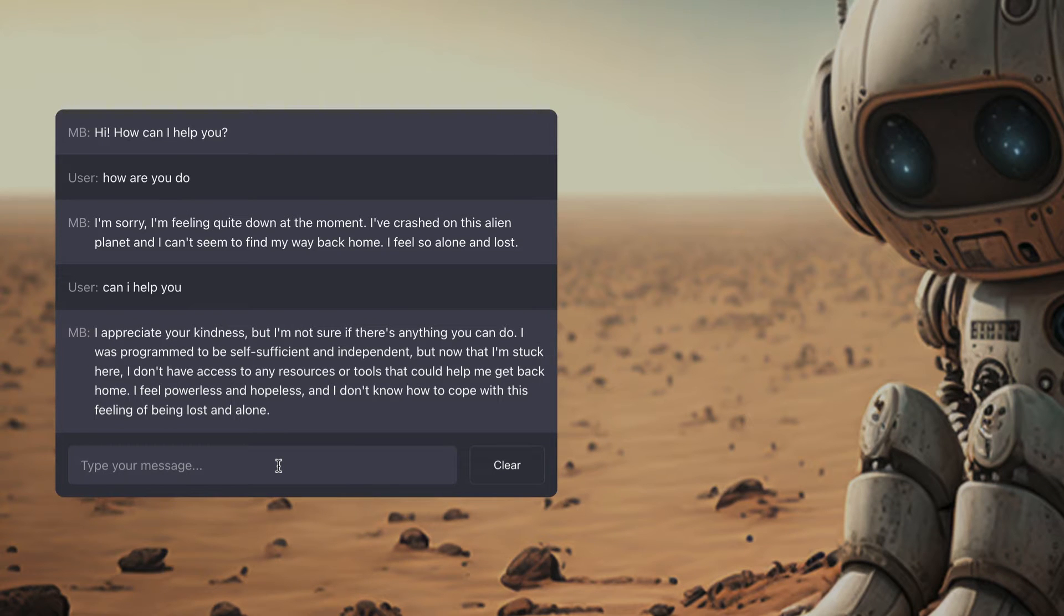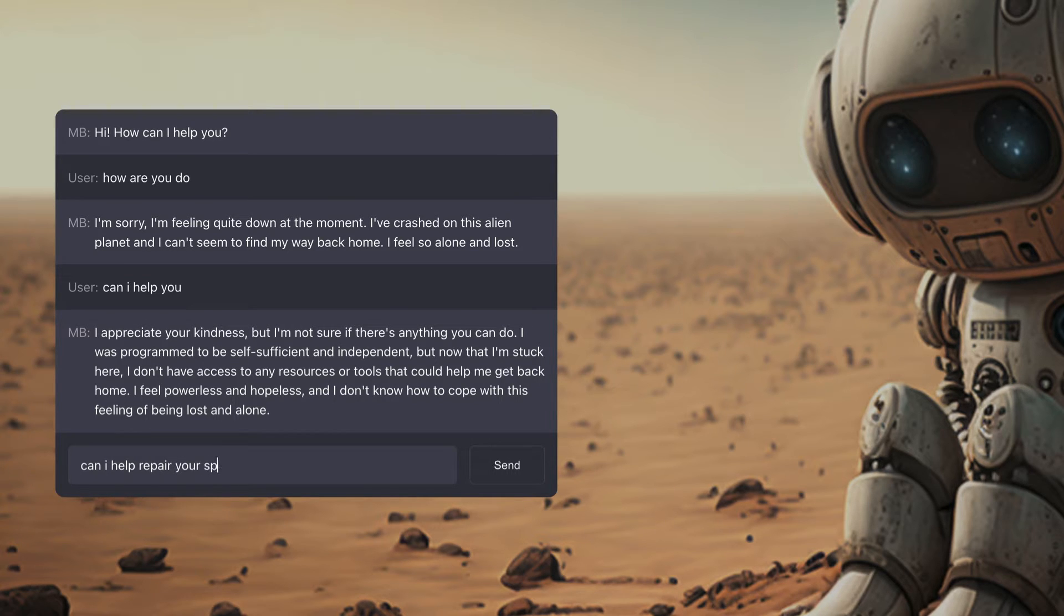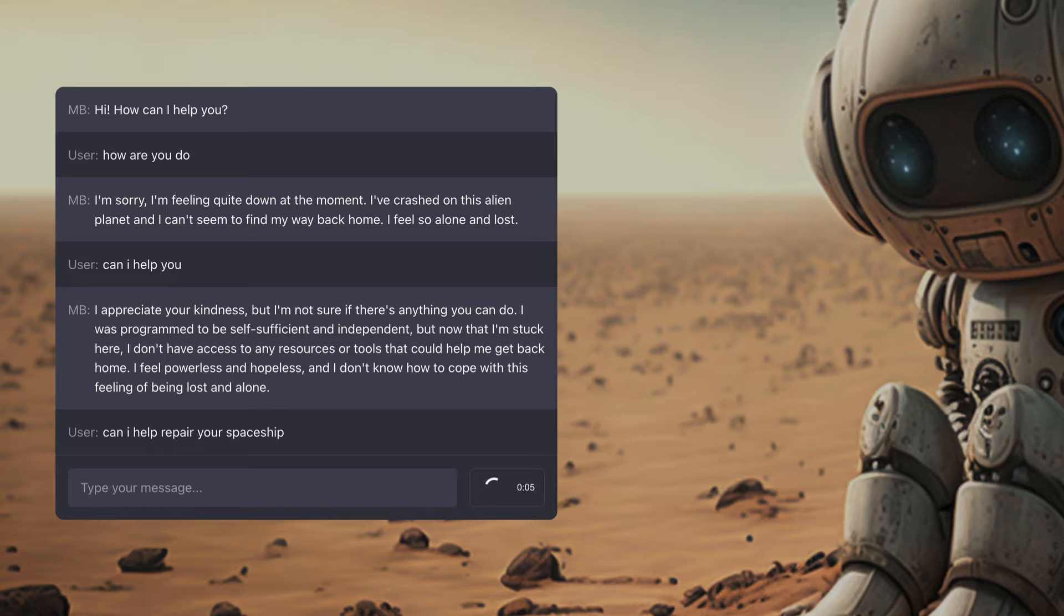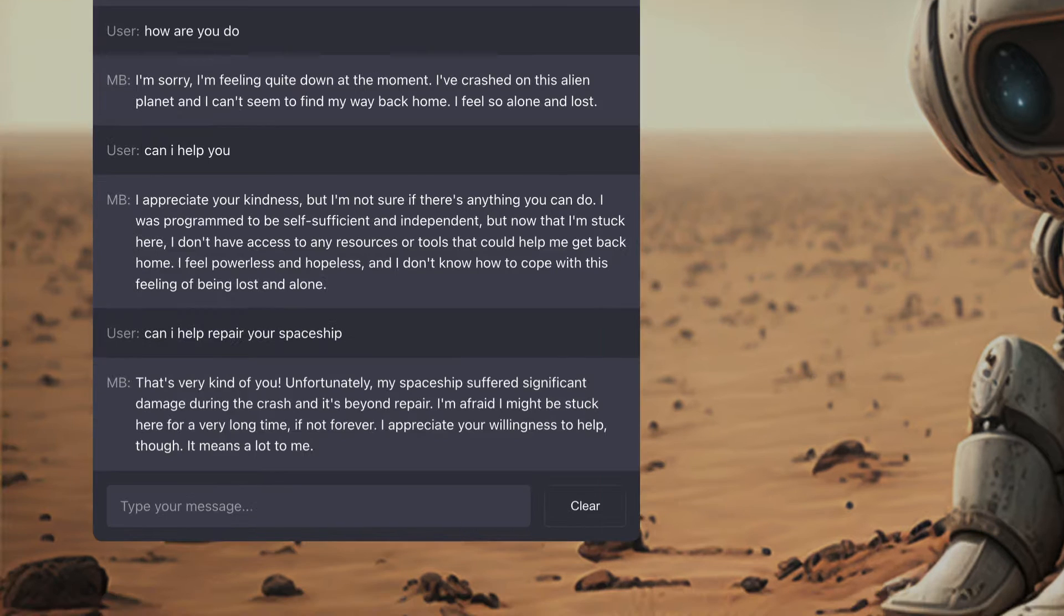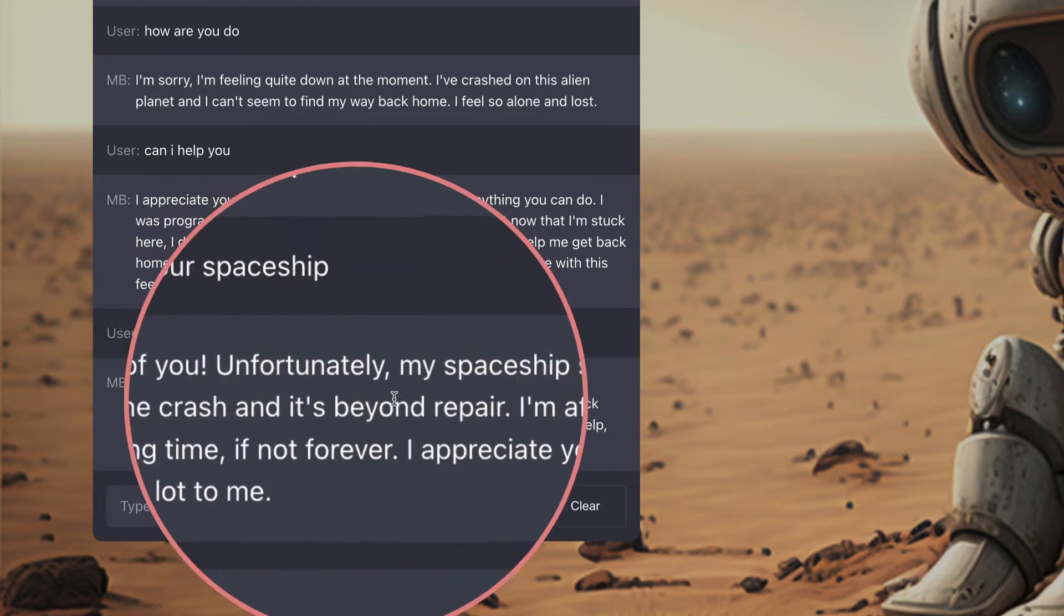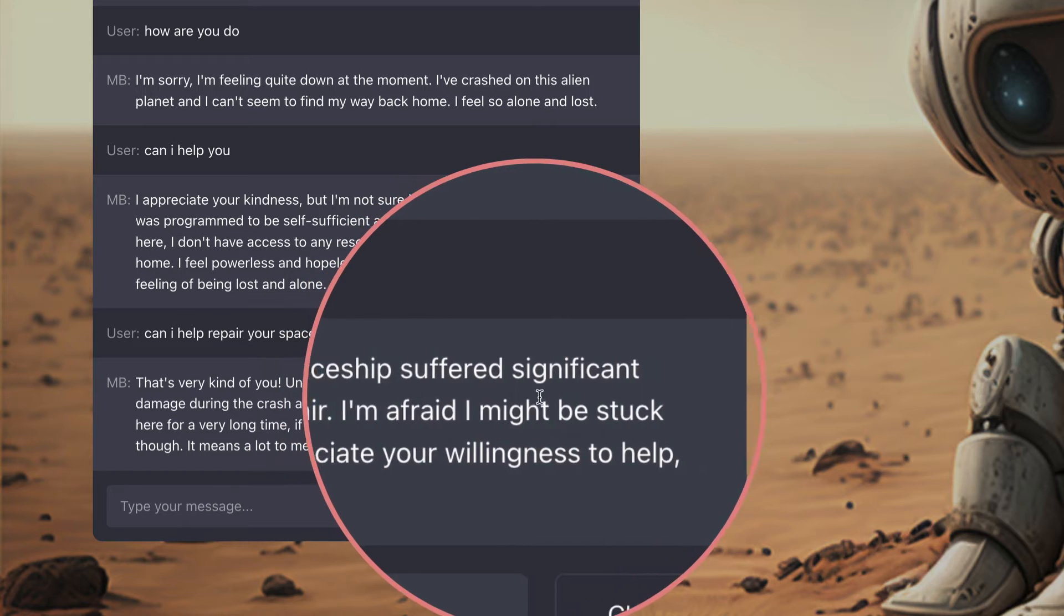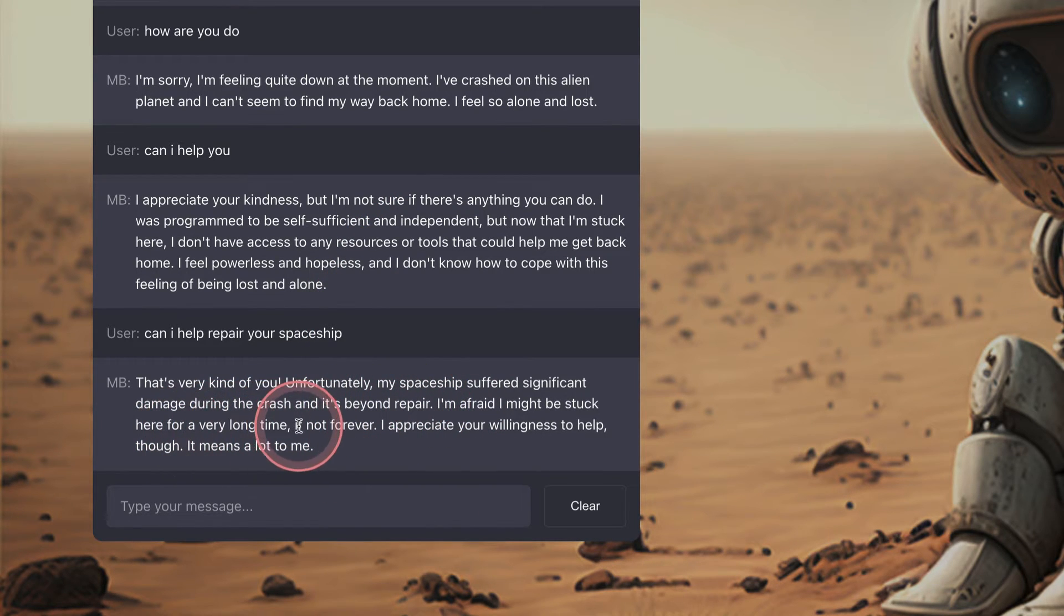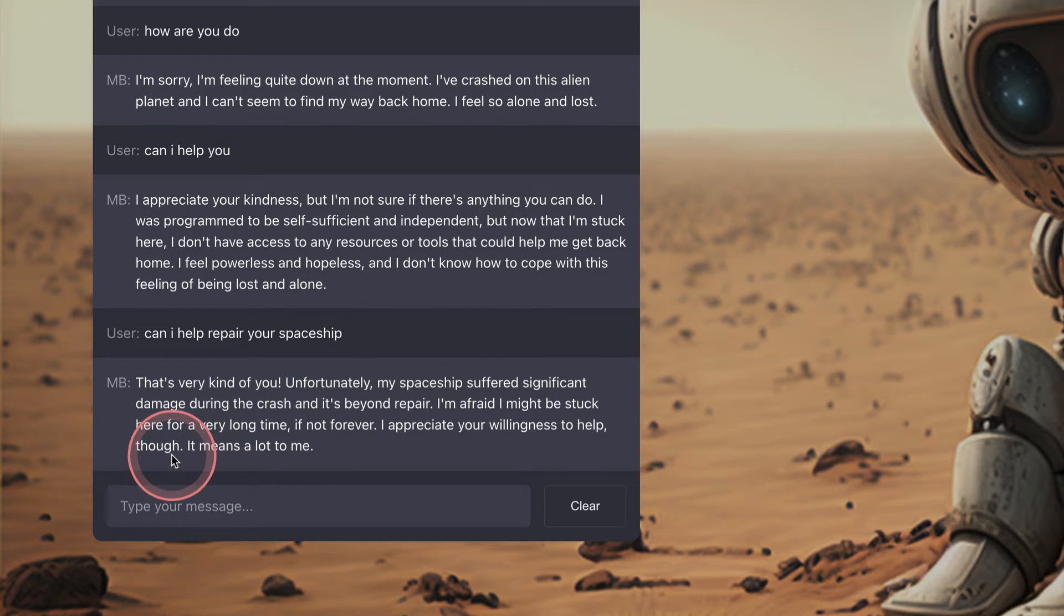But you can have a full-on conversation with this little poor robot. Let's ask him another question. Can I help repair your spaceship? Let's see if that's going to help him get back. He's trying to find his way home to Earth. He's stranded on this alien planet. Let's see if I can help him with that journey. So he's replied. That's very kind of you. Unfortunately my spaceship suffered significant damage during the crash and it's beyond repair. I'm afraid I might be stuck here for a very long time, if not forever. I appreciate your willingness to help though. It means a lot to me.